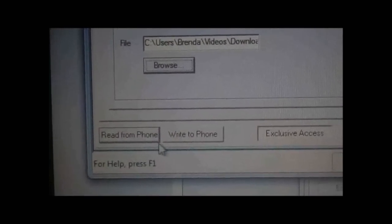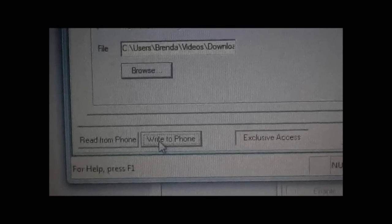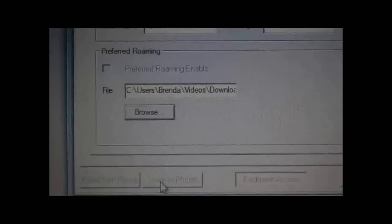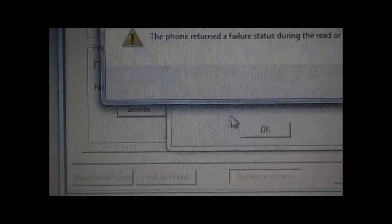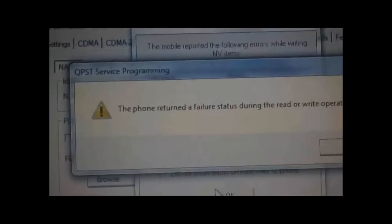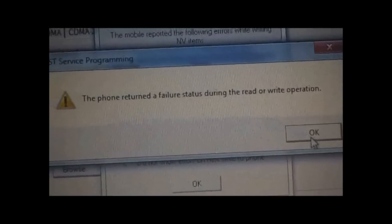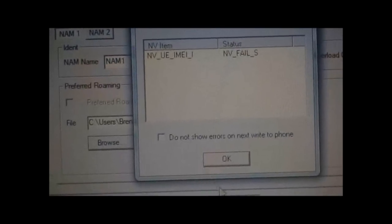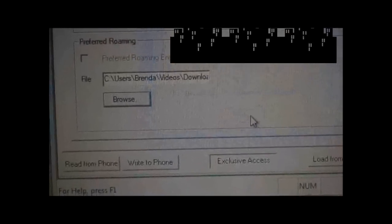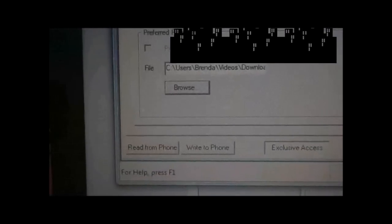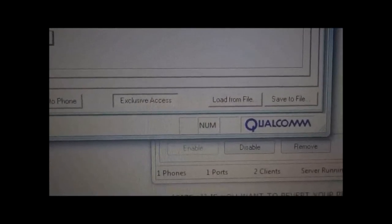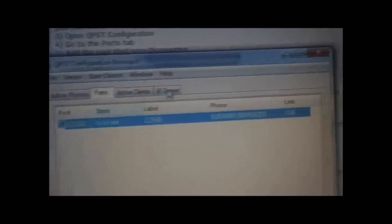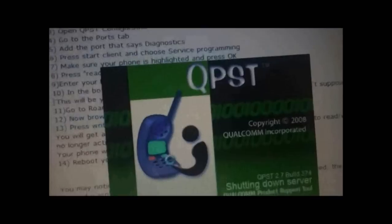It'll be loaded in there. Now you want to hit Write to Phone. You're going to get this - phone return to failure, blah blah blah. Hit OK. It's going to say that it didn't work.